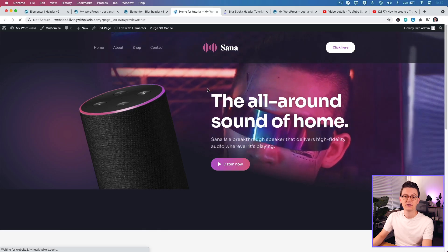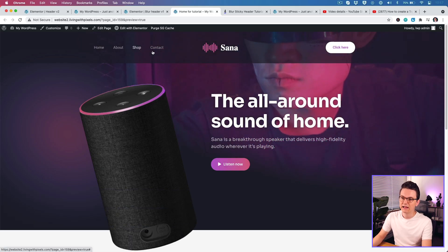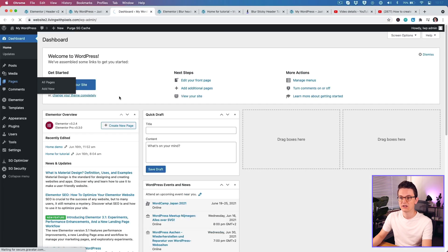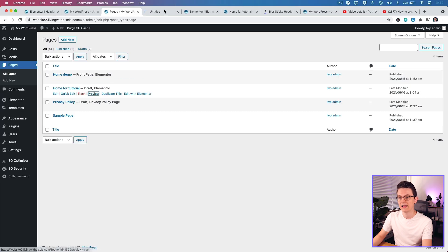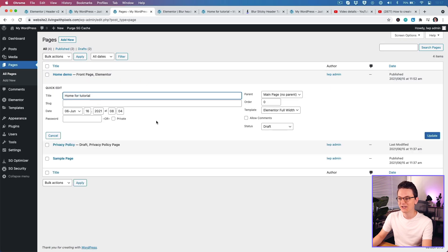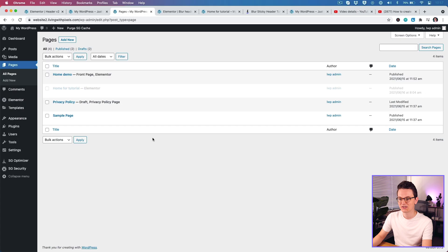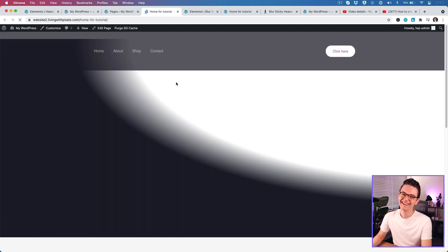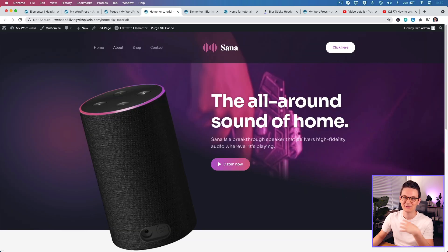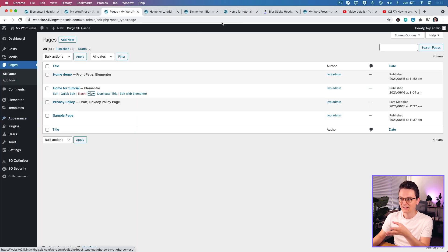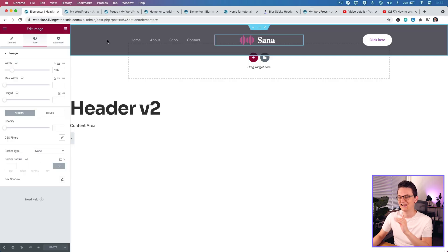Go back to your page, refresh, and now the SVG works. The active state may not show correctly on the preview page. To check it, go to your pages and open the page where the header is applied. Make sure the page is published — not on draft — otherwise the active state won't show. Also make sure the page is part of the menu, otherwise the active state won't highlight. Add it to the menu and the active state will turn white.